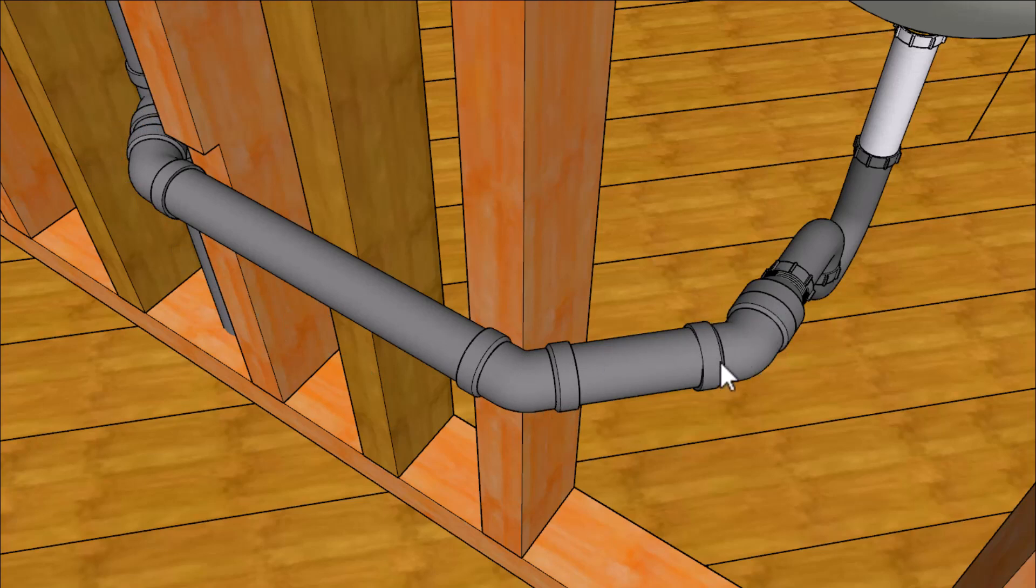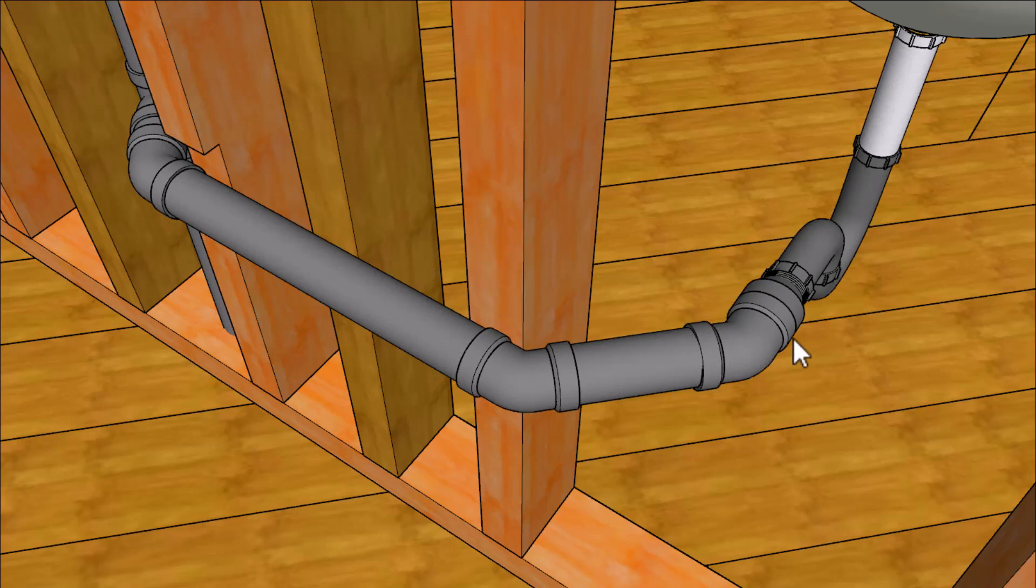And most of the time this fitting won't be necessary. You'll be able to adjust the trap along with the length of the pipe here to get rid of this fitting here.